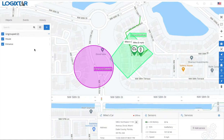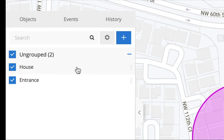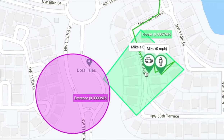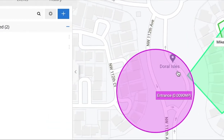If you've already created some geofences, you're going to see them listed in the left box. As you can see, I have two geofences already created — house, which is right here, and entrance, just right here.